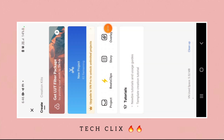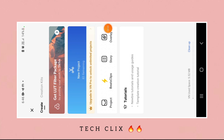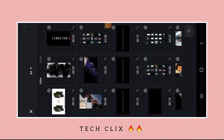Hello guys, in this video I am going to show you how to make trending BGM status for Instagram reels using the VN app. Before starting the video, don't forget to subscribe to our channel and hit the bell icon. Let's start the video — click on New Project, then select the video file.